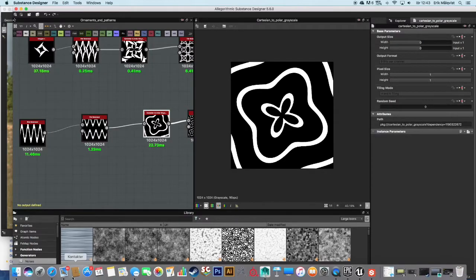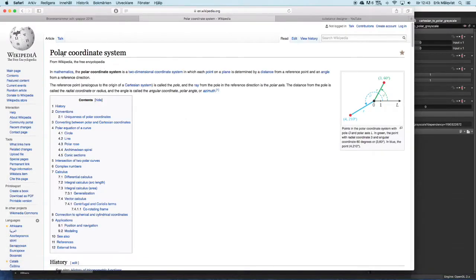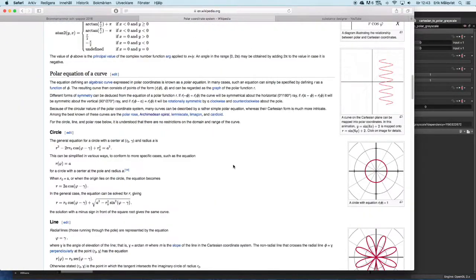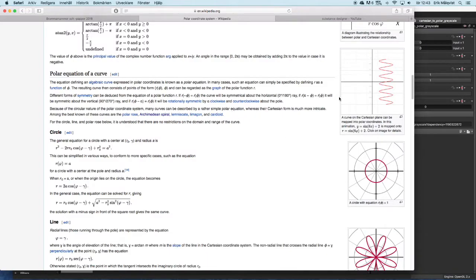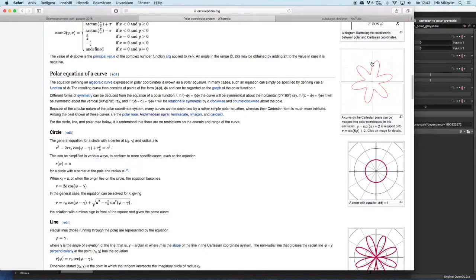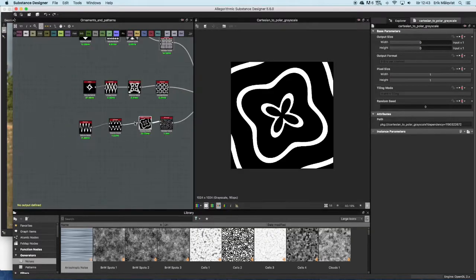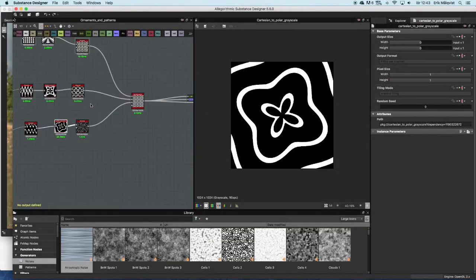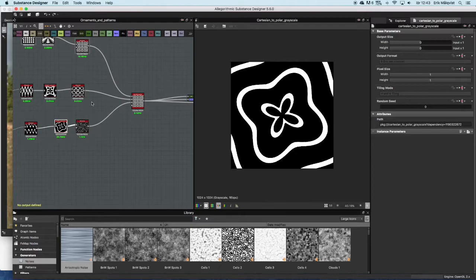If you want to read more about it, I would recommend using Wikipedia or some sort of resource that's better at explaining it than I can. But that's a bit about the Cartesian to Polar node and how you can use it to get some cool patterns fast and effectively.